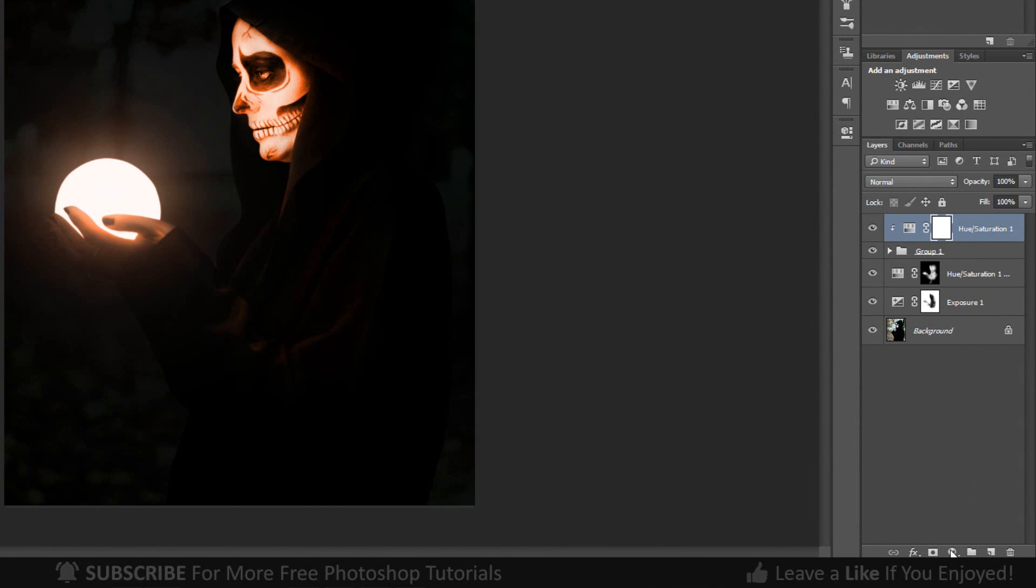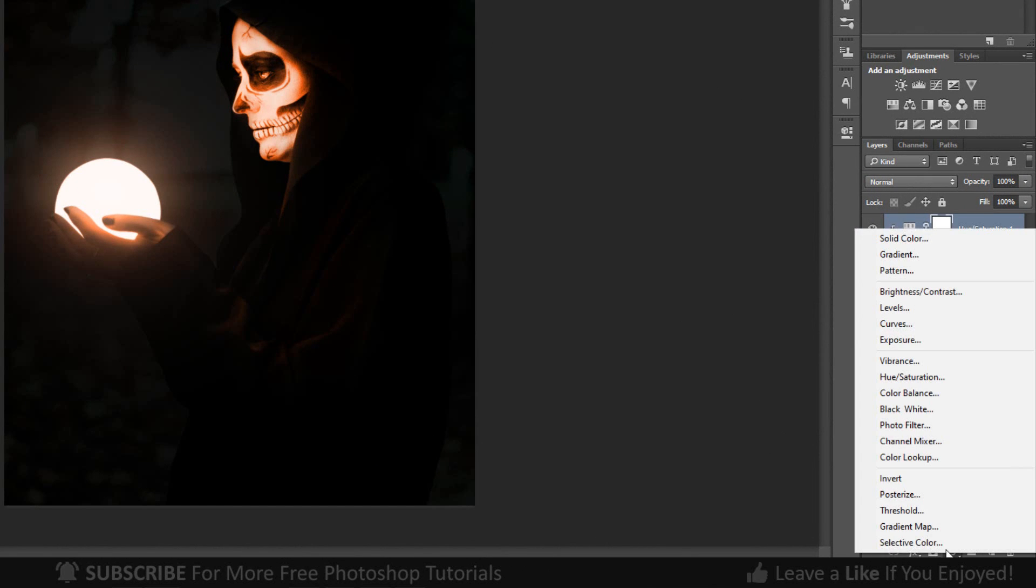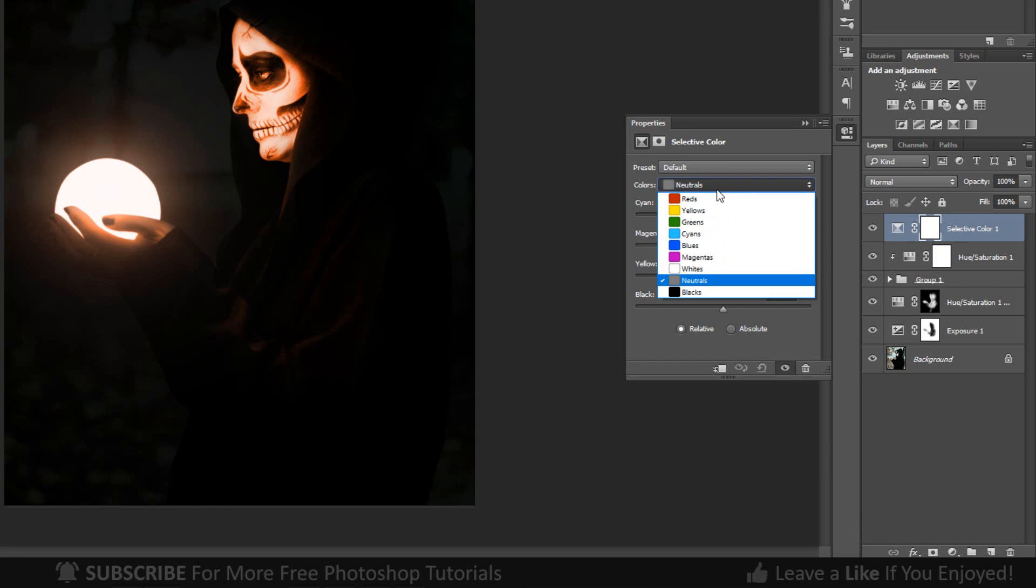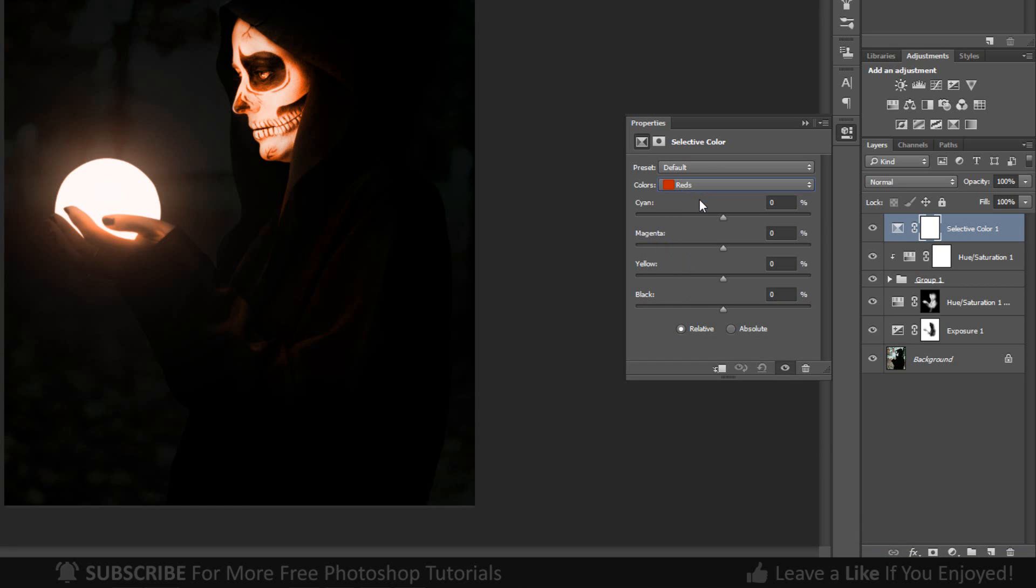Go to Adjustment Layer and click Selective Color. Adjust these colors to your preference.